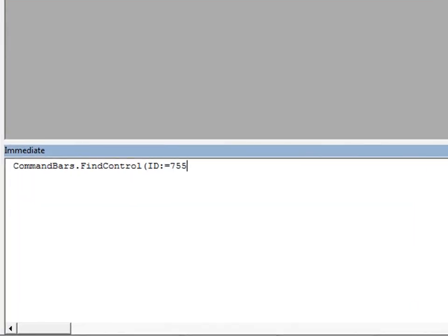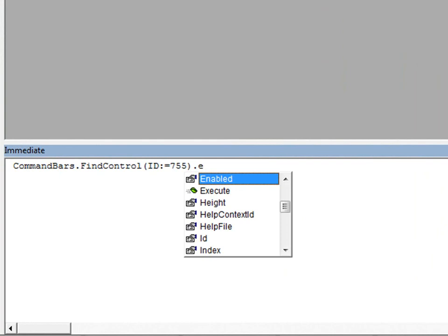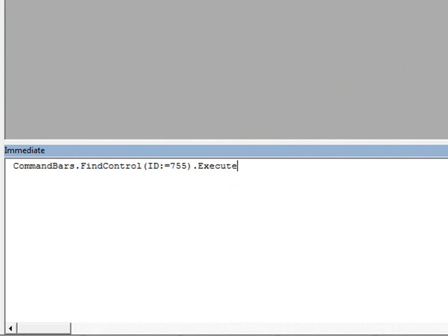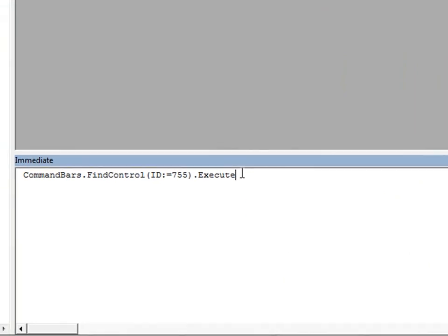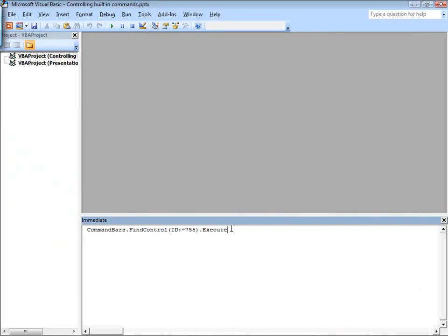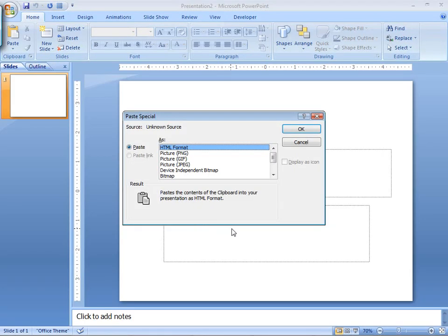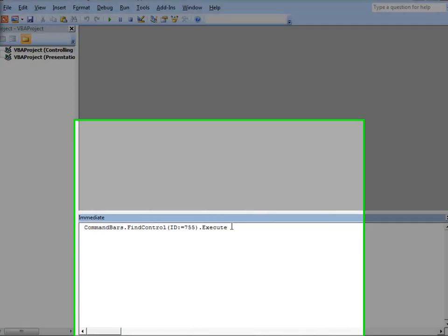Okay, so I enter that control ID, and then I'm going to execute. So, I have command bars, find control, identify the control, and then execute the command. Just press enter to execute that line, and there's the Paste Special dialog box.